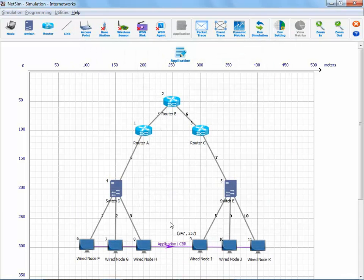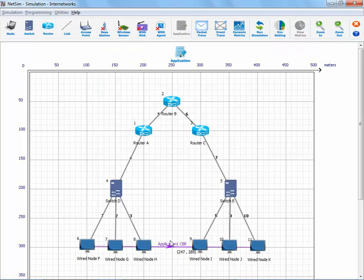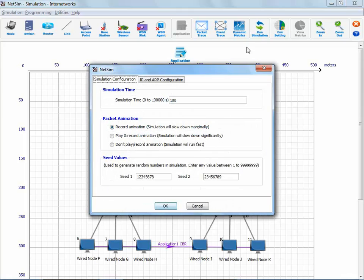To enable Wireshark, right click on the source node which is wired node F and set Wireshark option to online in global properties. We then simulate the network for 100 seconds.